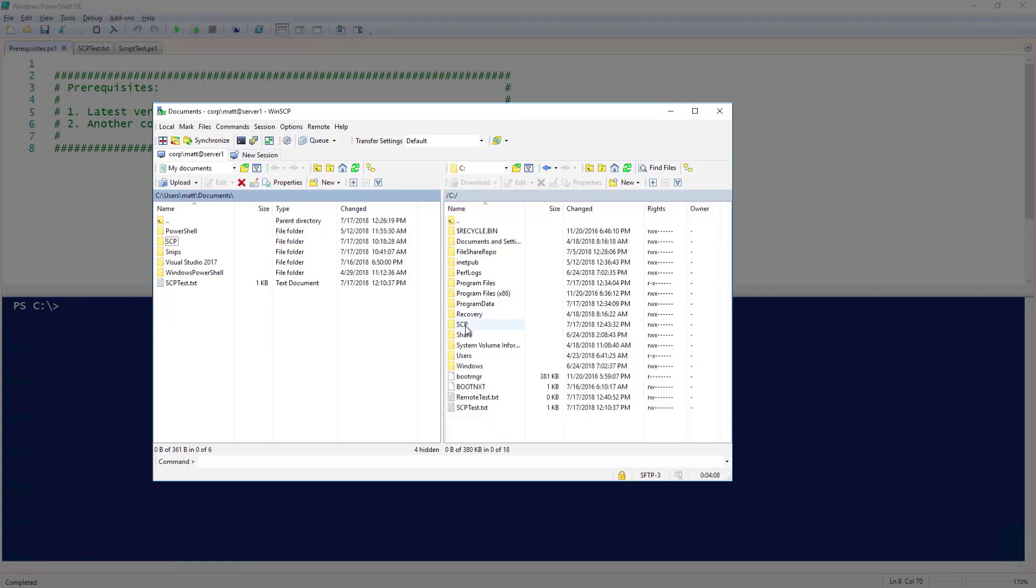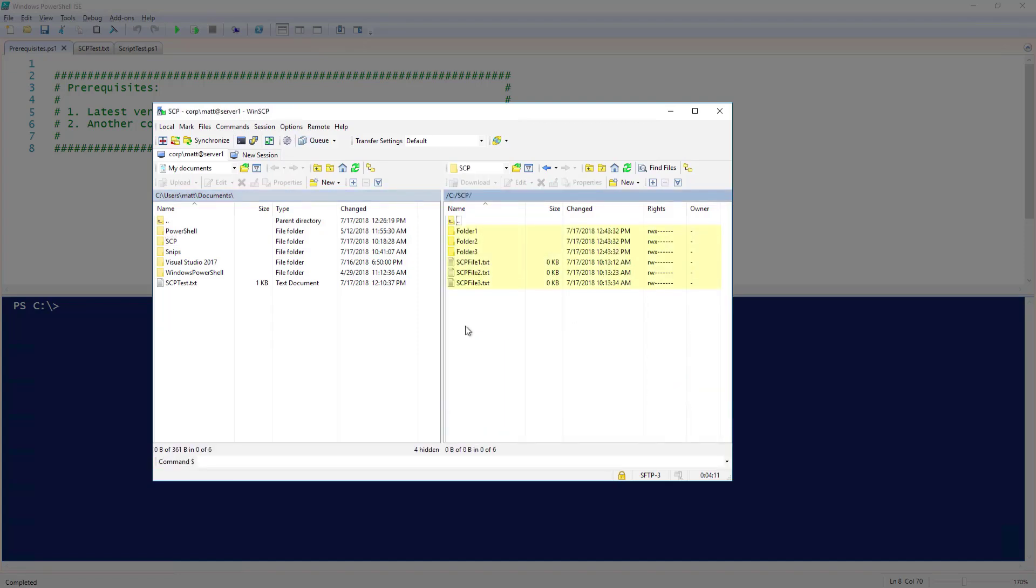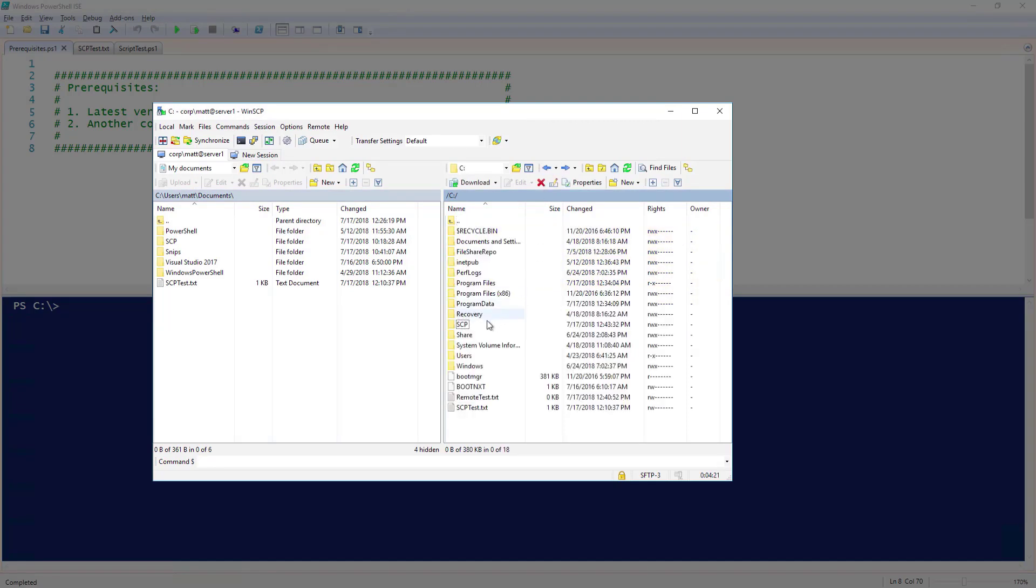Now if I go into the scp folder on my remote system, you can see my files and folders that I transferred over. I'm going to go back and delete the scp folder.